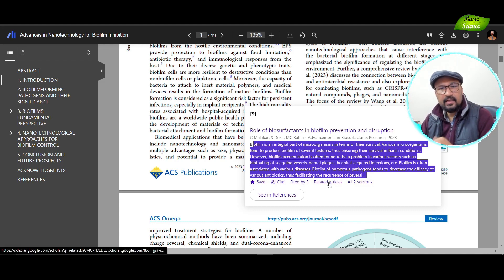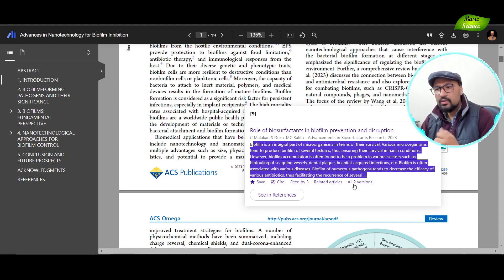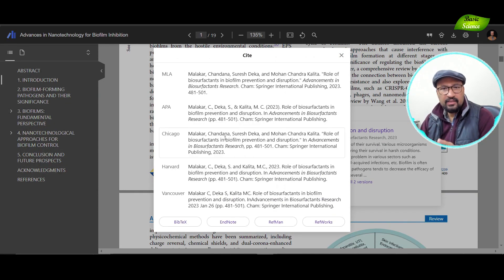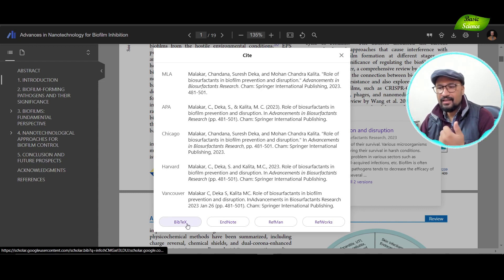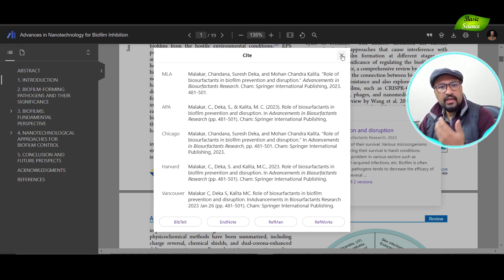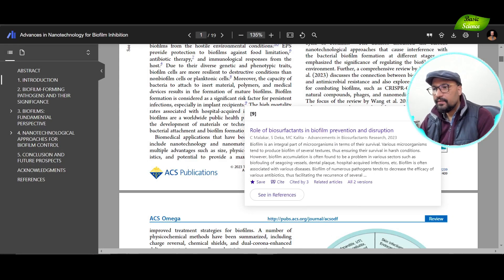I can also save the reference to my library by clicking on it — that's fantastic. I can go back to my Google Scholar library and check that review article out. Also shown are: cited by 3, related articles, and two alternate versions of that particular article. If I want to cite it, I can export the citation in BibTeX, EndNote, Reference Manager, or RefWorks. All these features are really convenient, especially when writing a review paper or research paper.